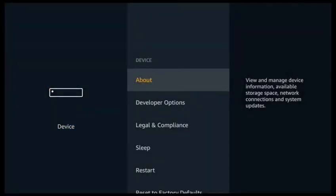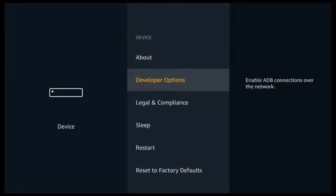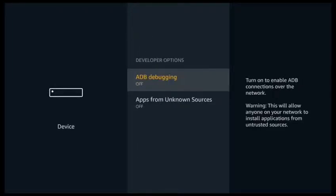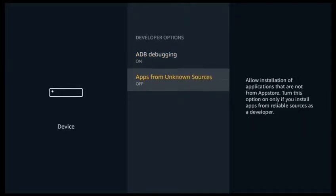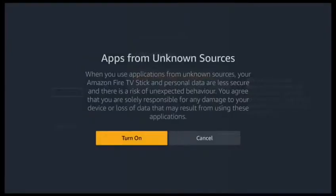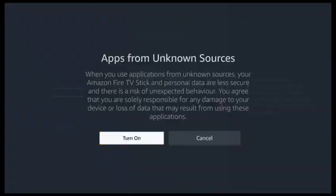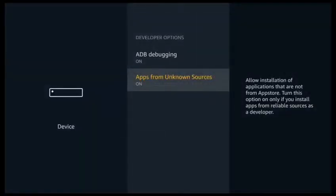And we're now going to turn on ADB debugging and apps from unknown sources. Click yes. You can now click the home button to take us back to the main menu.